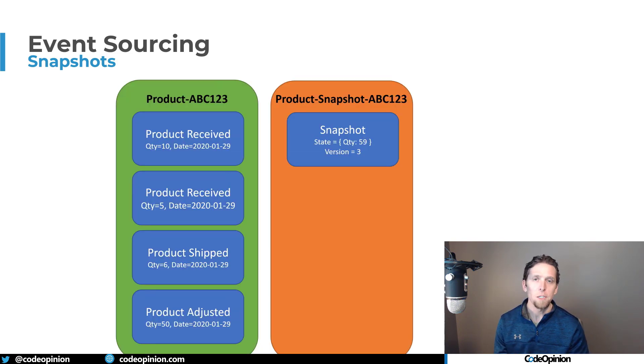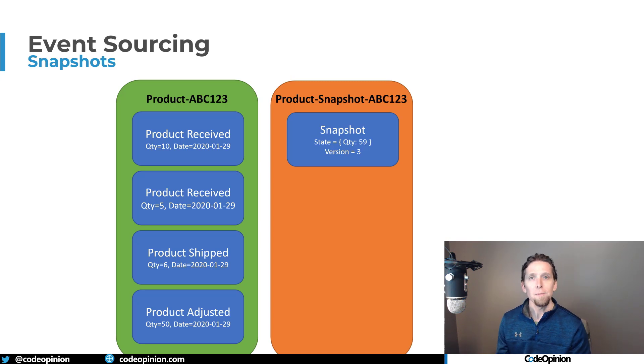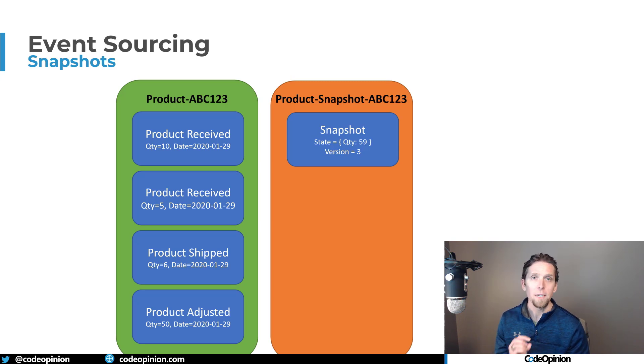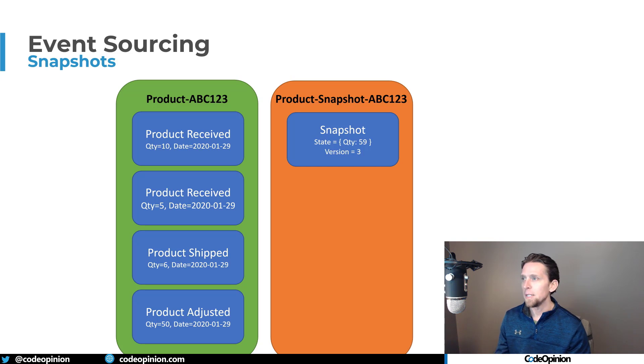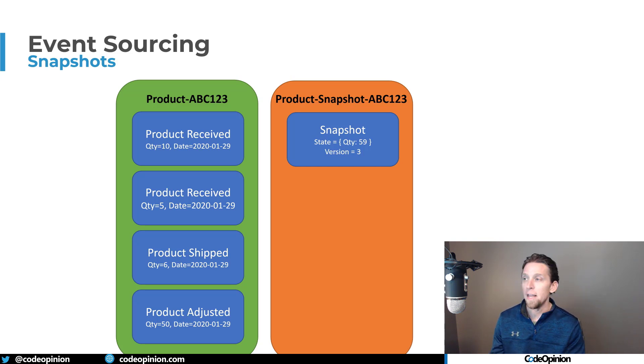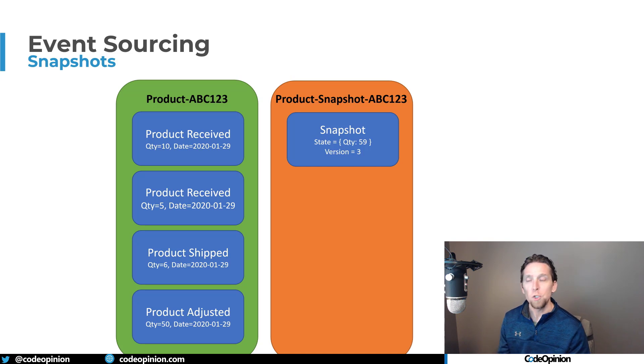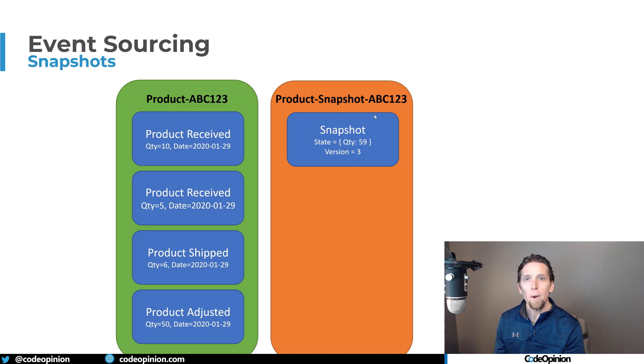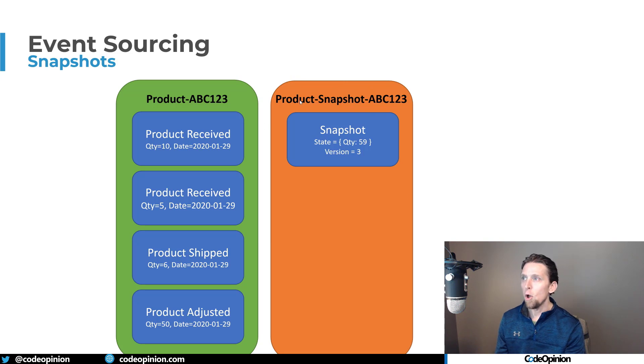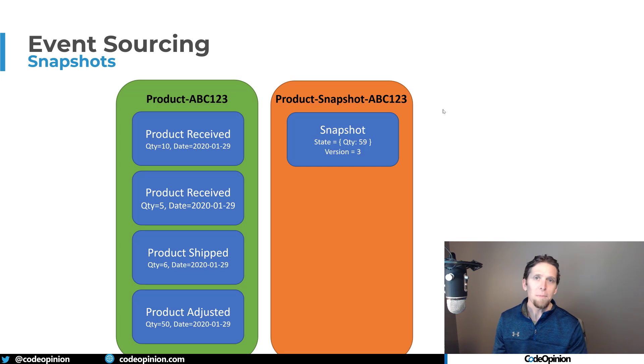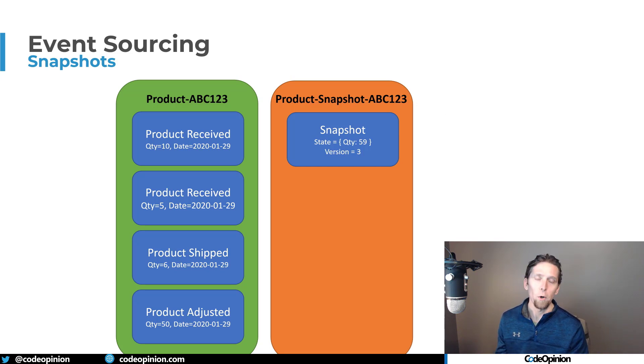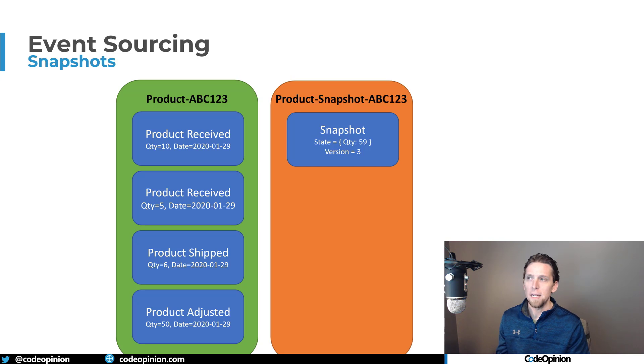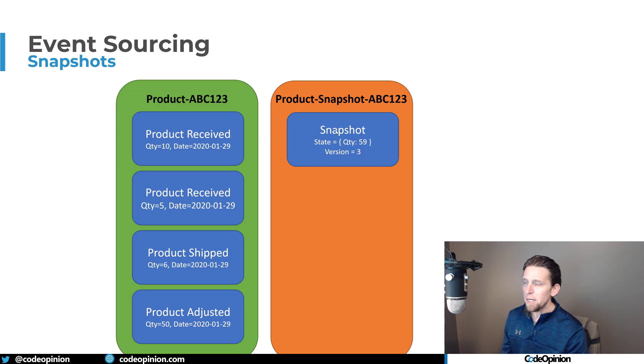What a snapshot is, it's a representation of state for your aggregate at a particular point in time. And what I mean by a particular point in time is really it's the state given at a particular event. So what I have here is I actually have two streams. I still have my main product event stream here for this particular warehouse product ABC123, but I also now have another event stream called product snapshot ABC123. And what we do at some given interval, in this case I'm making it really simple, I'm just doing four events, but you could think of this as probably in the thousands or however you need to do it to make it efficient.